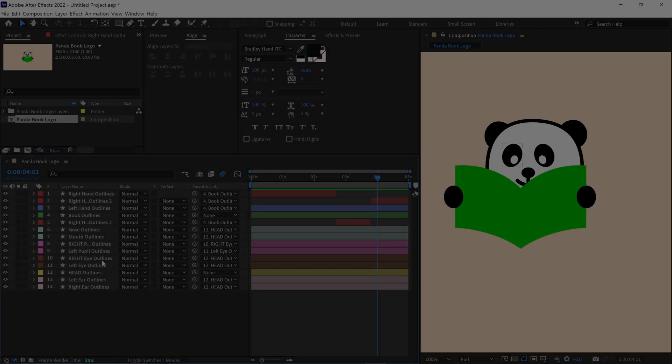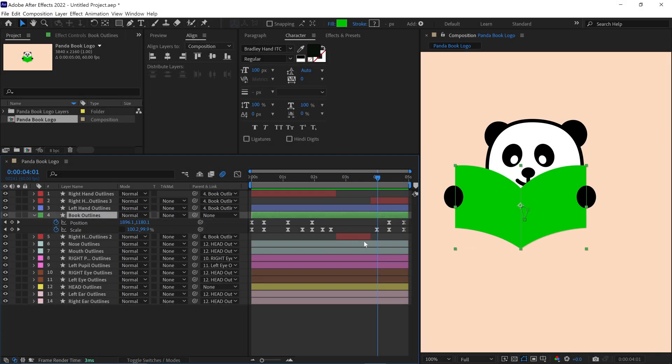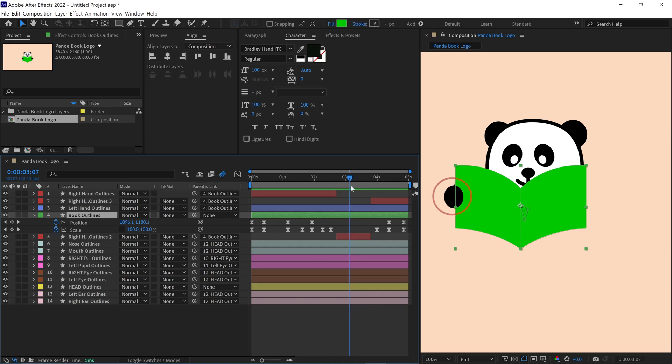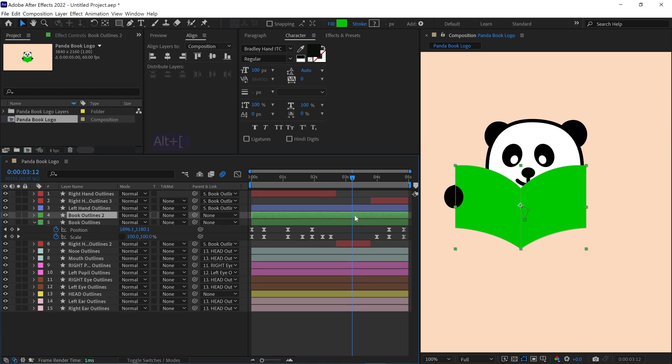To create a realistic page flipping effect, I'll start by selecting the book layer and positioning the time indicator at the point where the right hand is positioned over the book, simulating a page turn. First, I select the book layer, duplicate it, and rename this new layer to page 1.